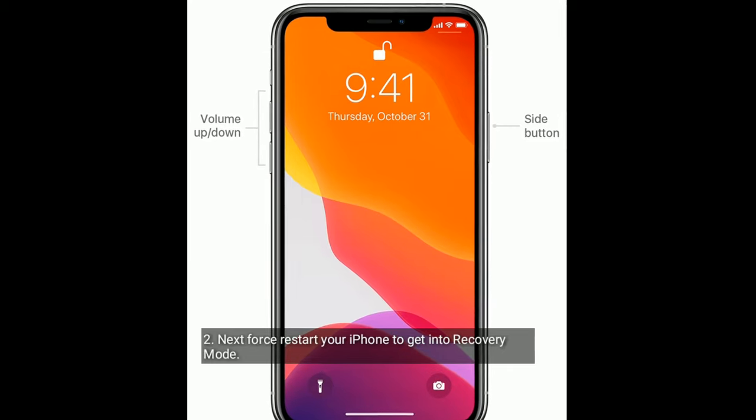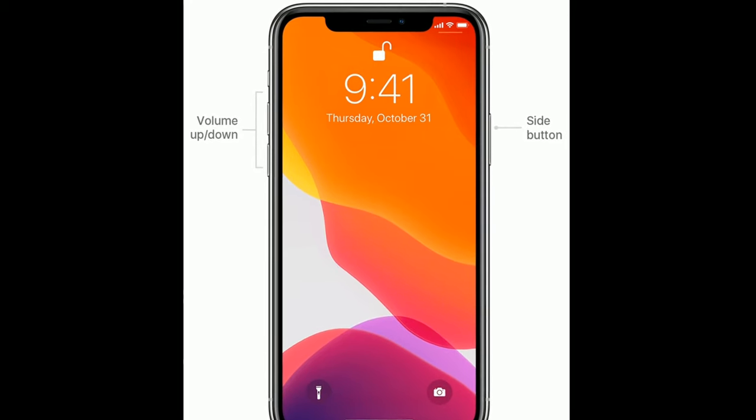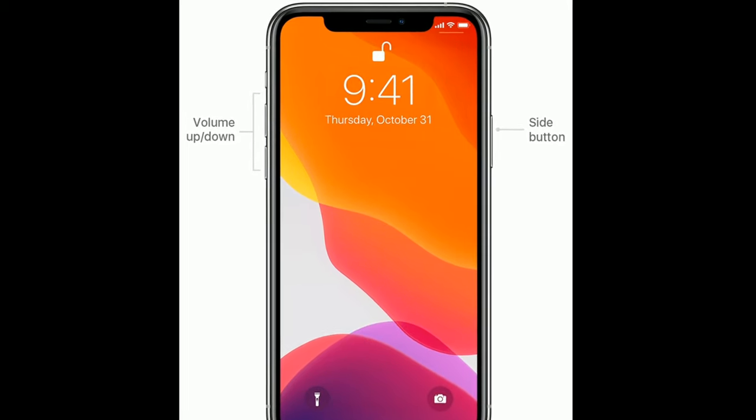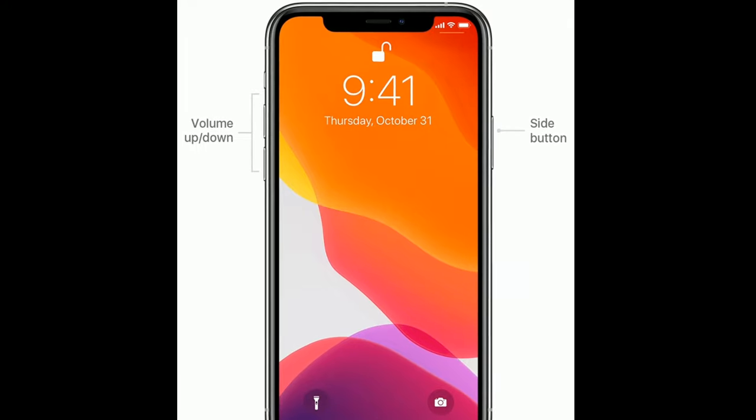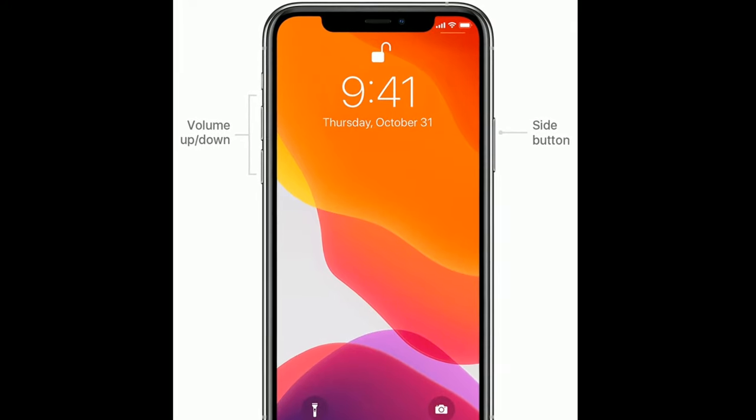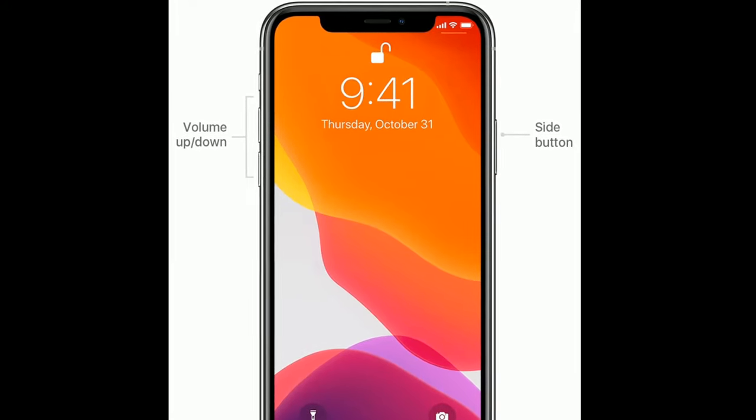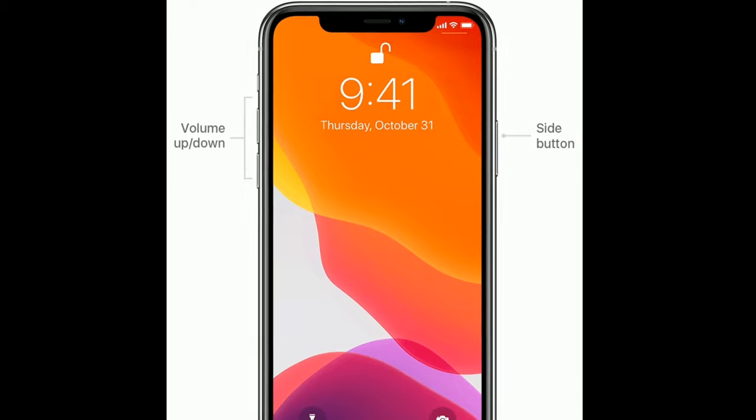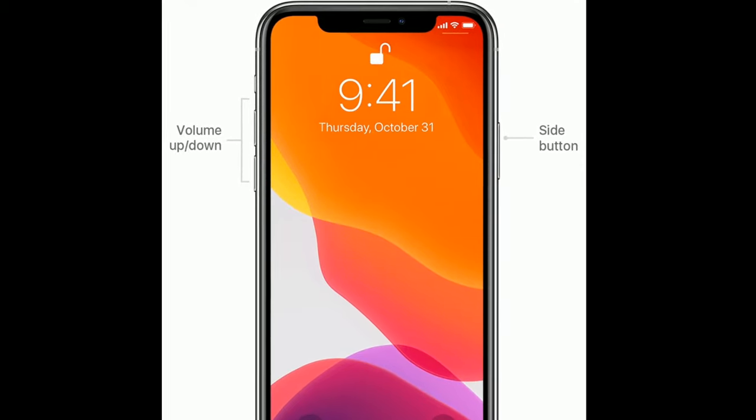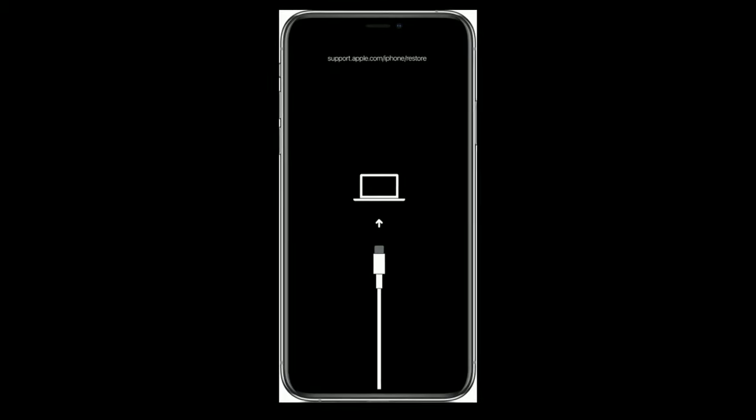To force restart your iPhone, quickly press and release the volume up button, next quickly press and release the volume down button. Finally, press and hold the side button until you see the recovery mode screen.